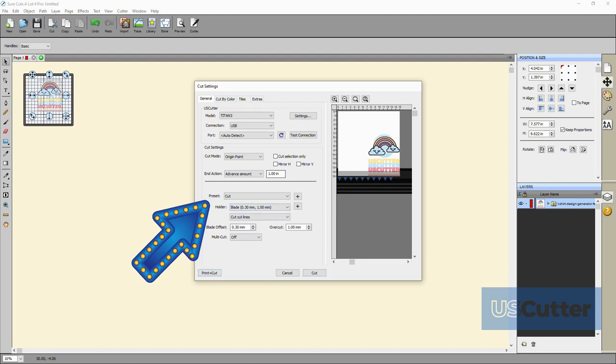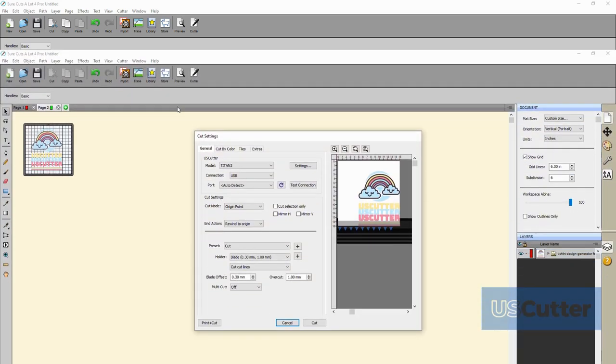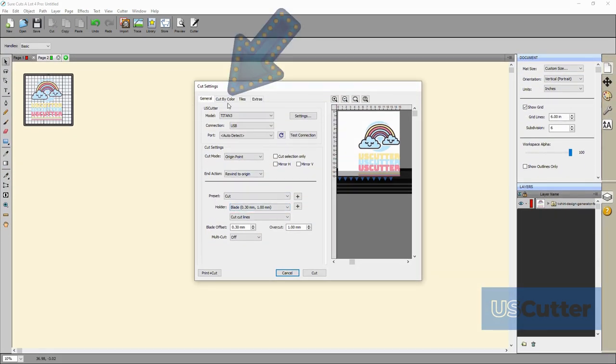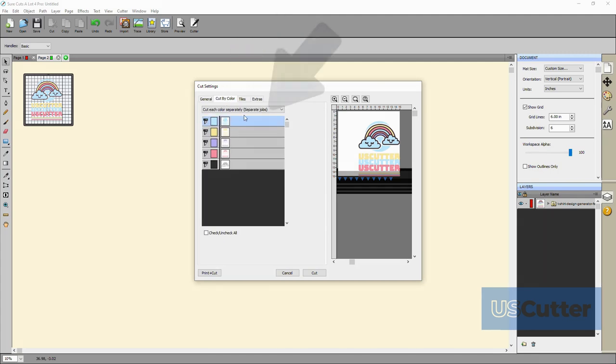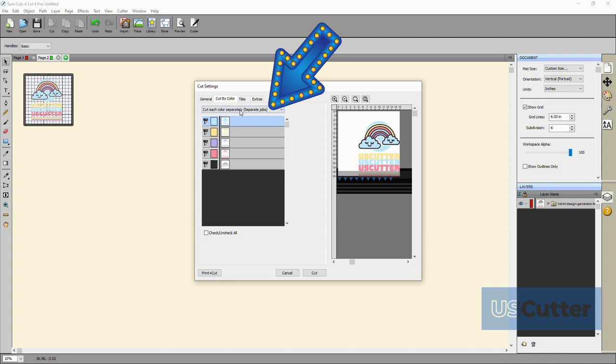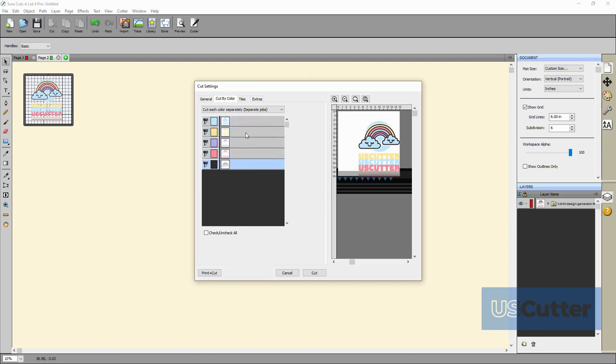I want to cut this image in a few different colors so I will have to move over to the cut by color tab by clicking it on the tab up top. This will bring me to a separate screen that gives me a drop down menu and in that drop down menu I want to select and have it show cut each color separately separate jobs. Then below that you will see each of the colors cut out and ready to go individually. It even places them in the proper order that you need to lay them down in.